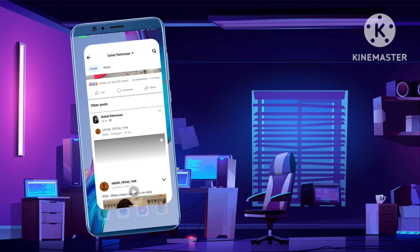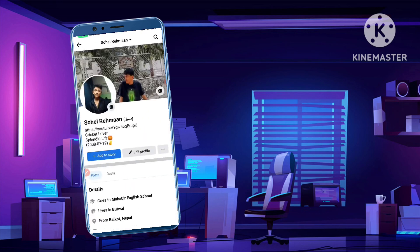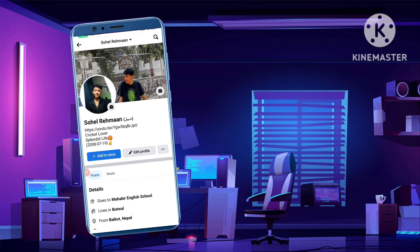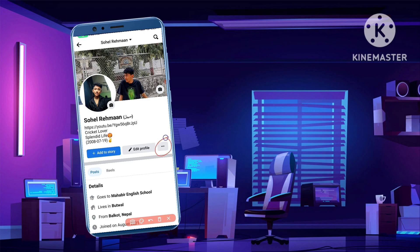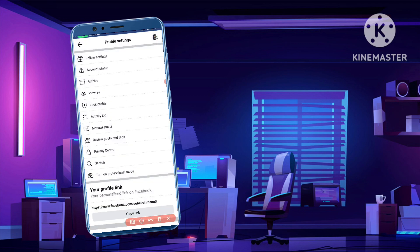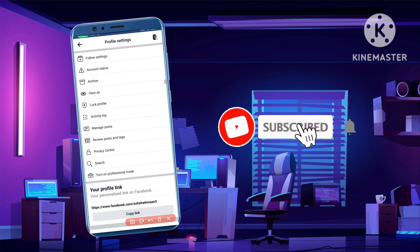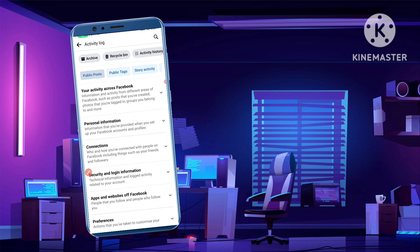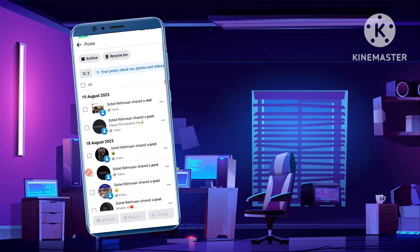If you want to change all your Facebook post audience to 'Only Me', simply go to your profile from the Facebook app and click on the three dots icon on the side. After you click on it, you can see the Activity Log option — it's around the fifth or sixth option. Simply click on Activity Log and you'll go to that interface.